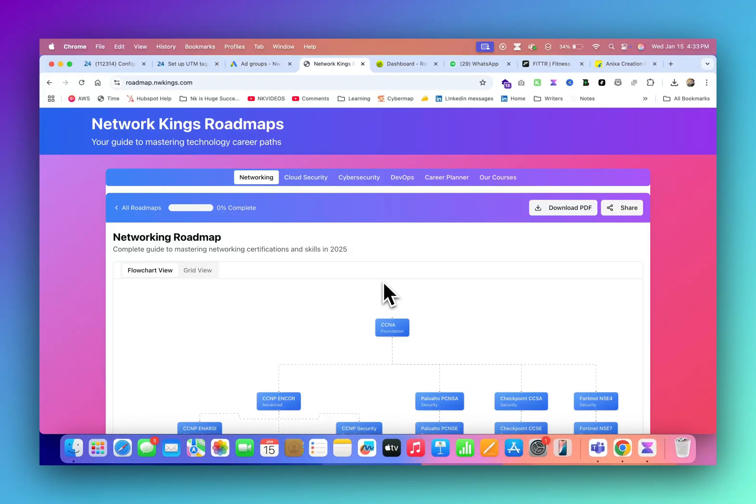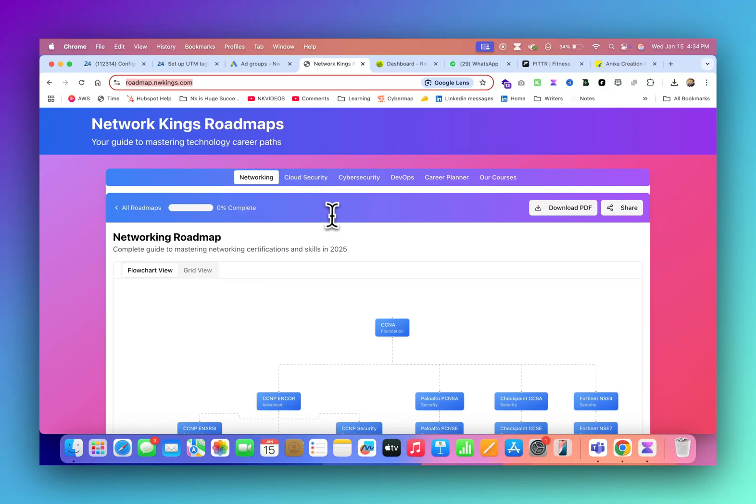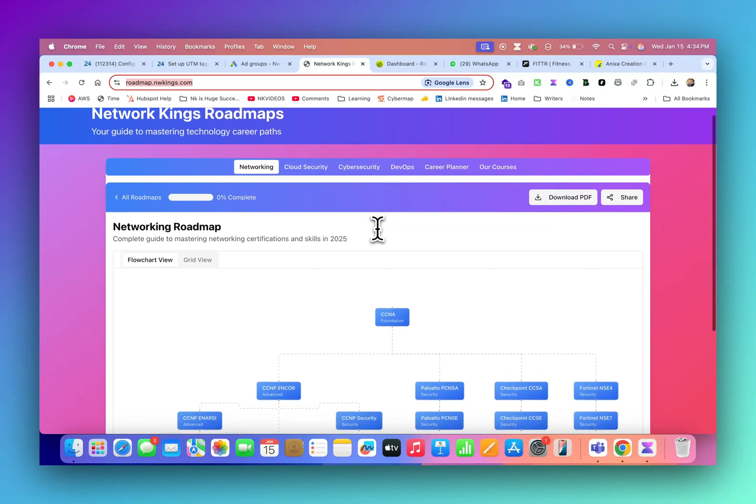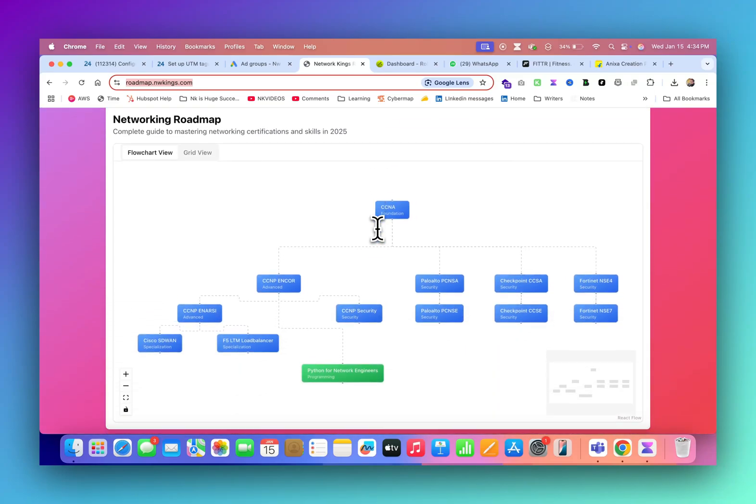Hi everyone, welcome to Network Kings. We have created a new platform which is roadmap.nwkings.com. The link is in the description. We have already added roadmaps here, how you can become a network engineer.